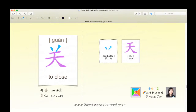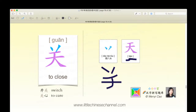This is the next character. It's the character guān, which means to close. It is made of a blue daobato on the top, with a purple tiān, which means day, on the bottom. Guān means to close. Kāi guān means switch, and guān xīn means to care.